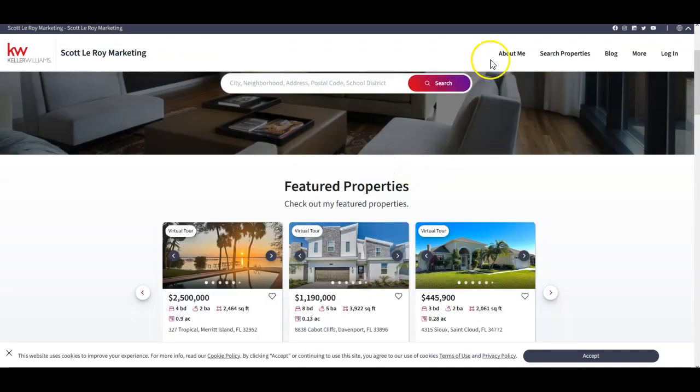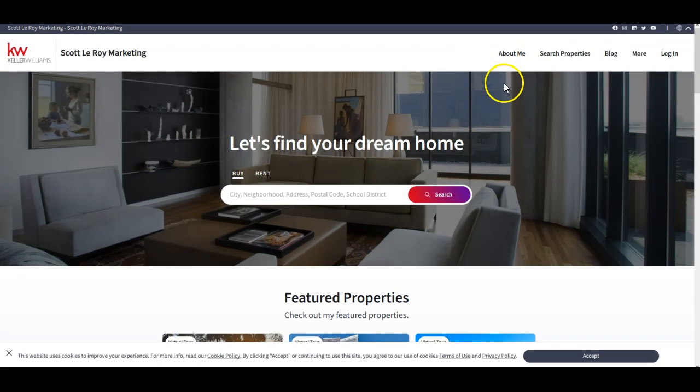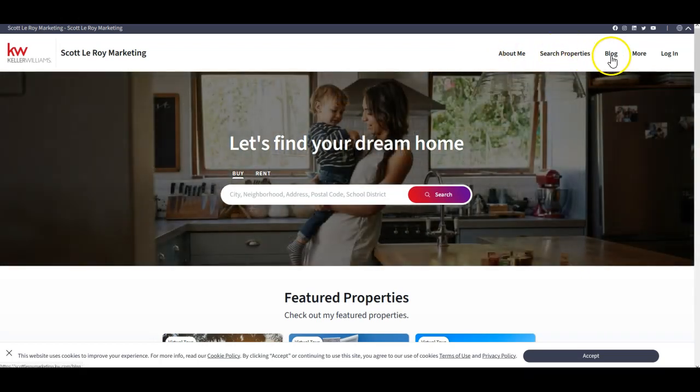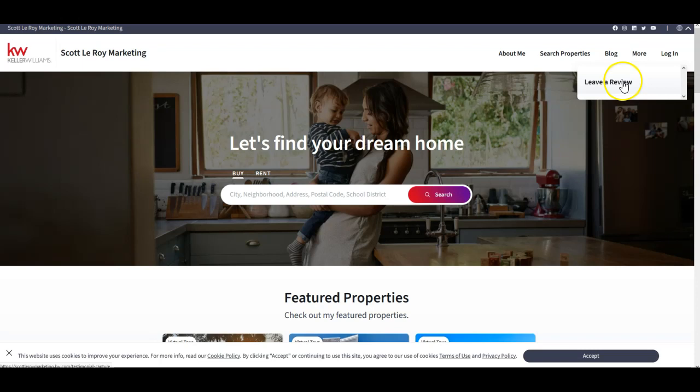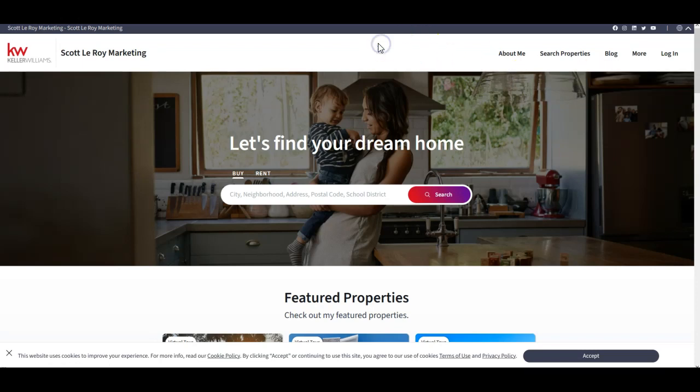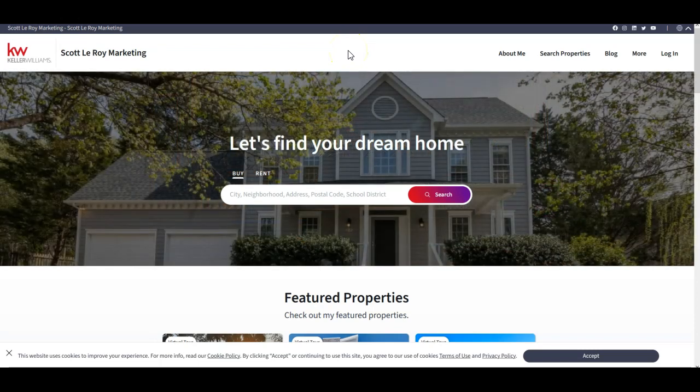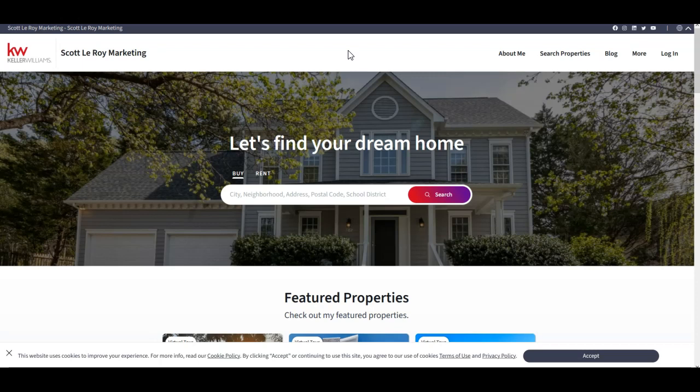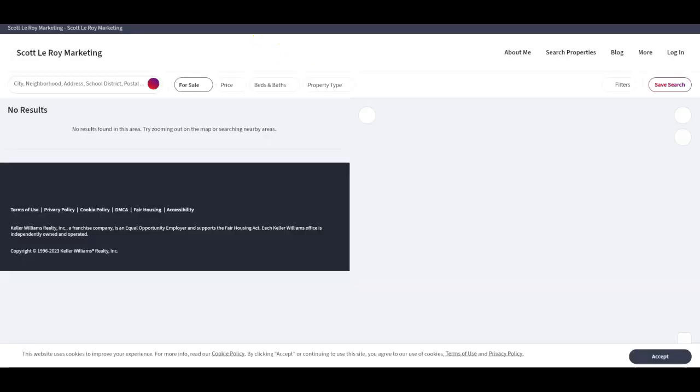But then we can actually see all the extra items like about me, search properties, blog. And then, of course, under more, leave a review right now. Now, remember, this is day one of this site being active. So not as many things will be customizable. That'll obviously adjust as time goes on. But here's what your new site will look like. And it's a fantastic site for people to go through and start to search for properties right away. This will be a great option to share with all of your clients. Anyone that might be looking to potentially buy or sell to utilize everything immediately on here. There you go.